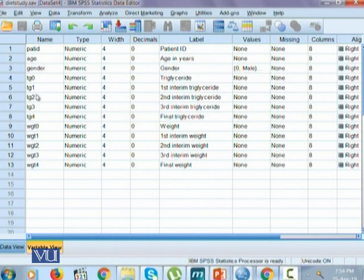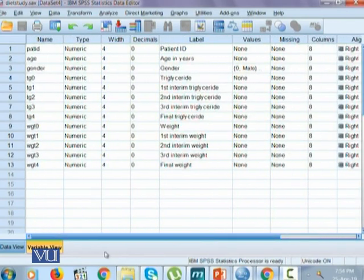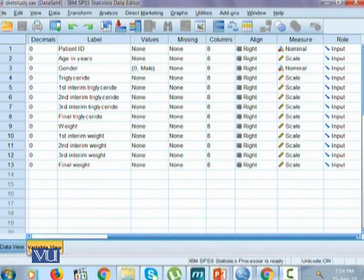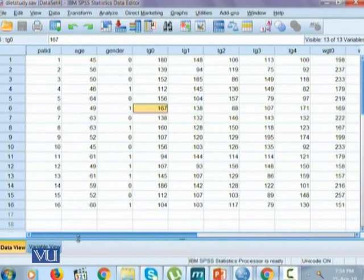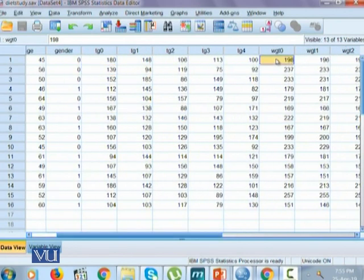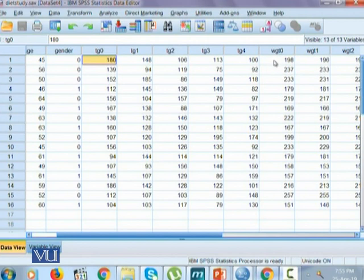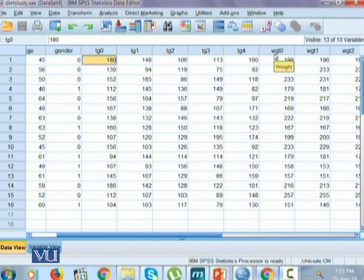Let's first look at the relationship between triglycerides at the baseline and weights at the baseline. One thing we want to know is: are these two variables quantitative? From the scale, we can tell that yes, they are quantitative variables. These values are not categorical — they are the true values of triglycerides as well as weights, and we know that weight and triglyceride values are continuous quantitative variables. The graphical way to observe their relationship is to construct a scatter plot.